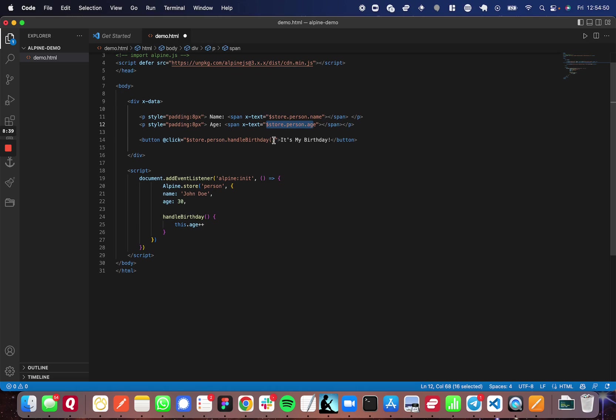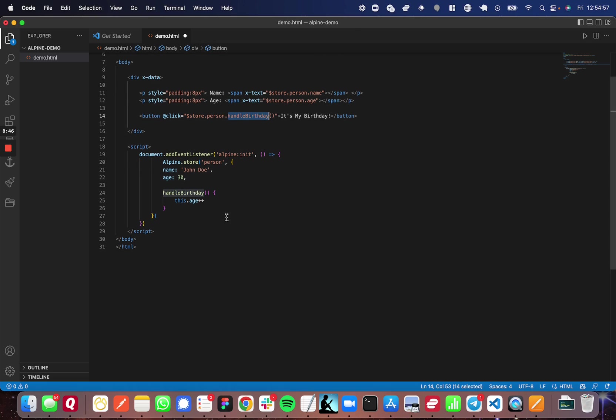And then with the handleBirthday, onClick, so this is the onClick handler for Alpine. It'll run this handleBirthday function, which will update the object's age.